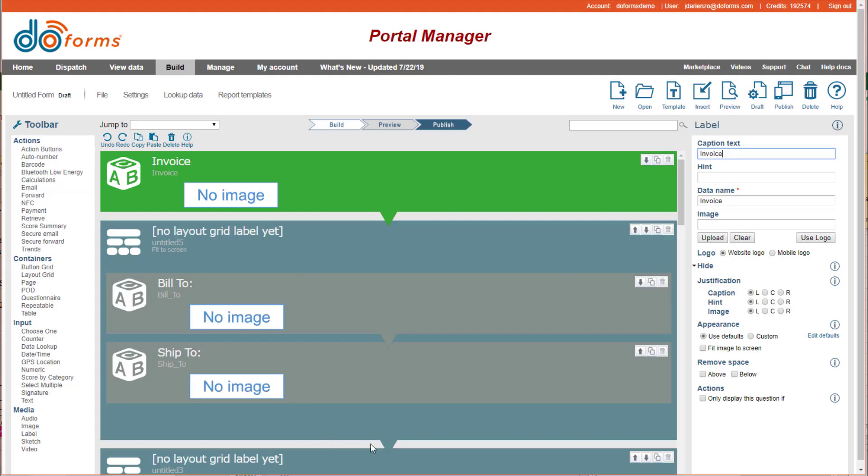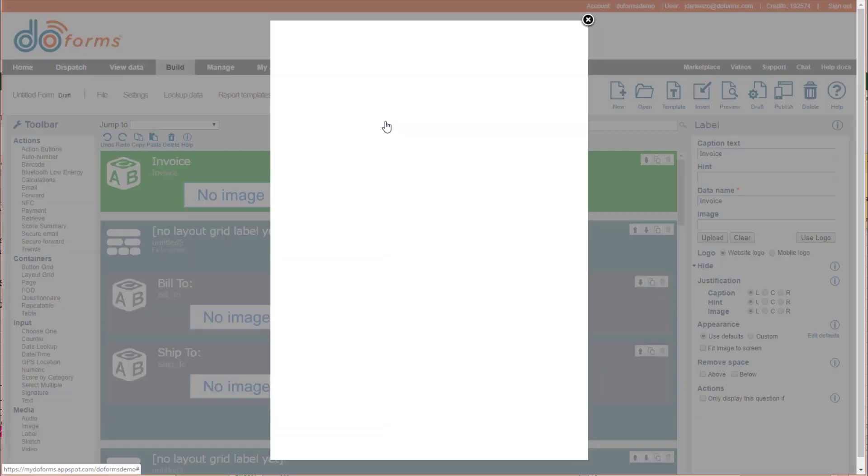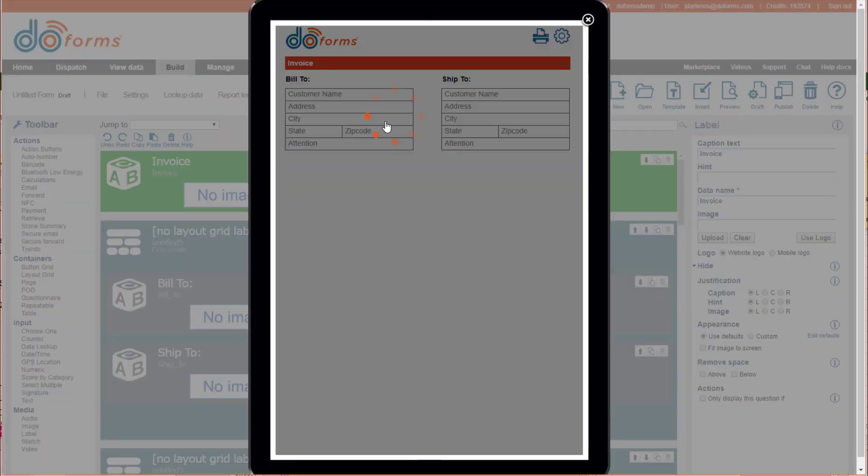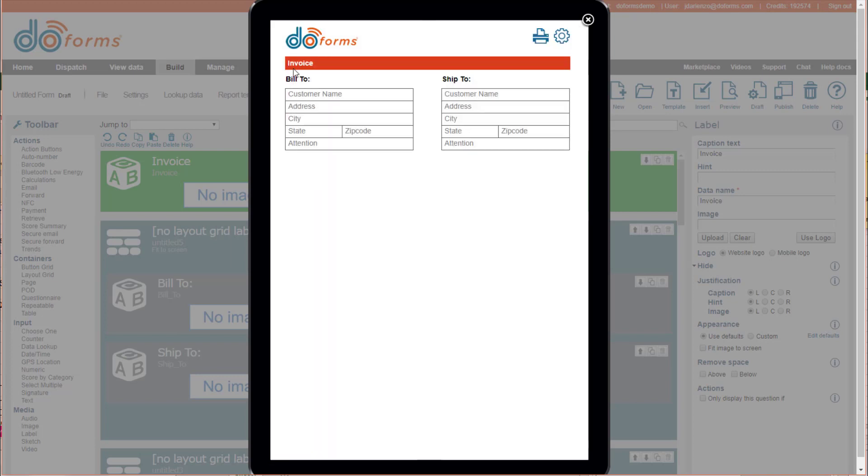And now it just inserted that piece of form into my new form. So now if I preview it, you'll see that I've got my invoice, and my build-to, and my ship-to.